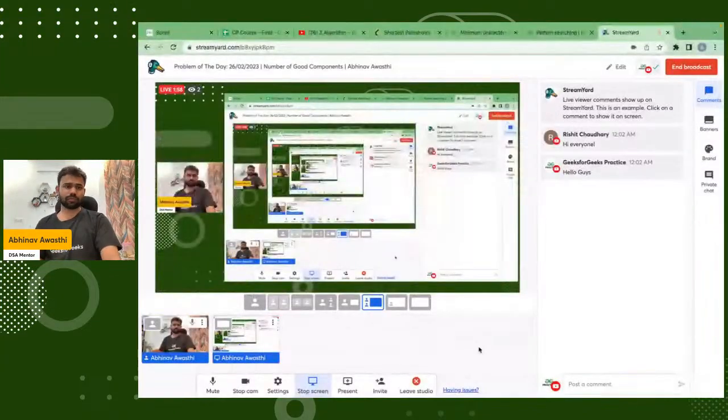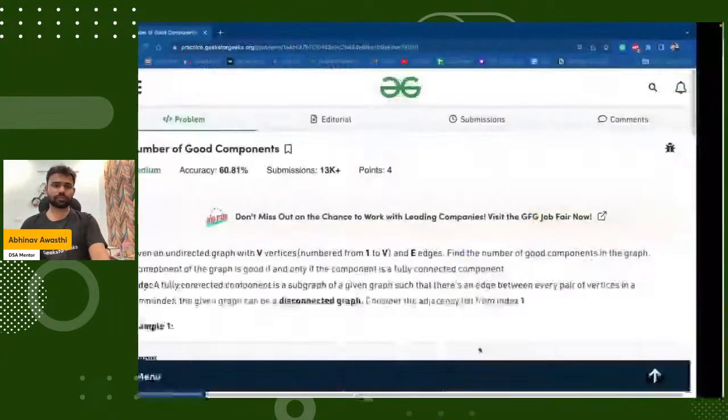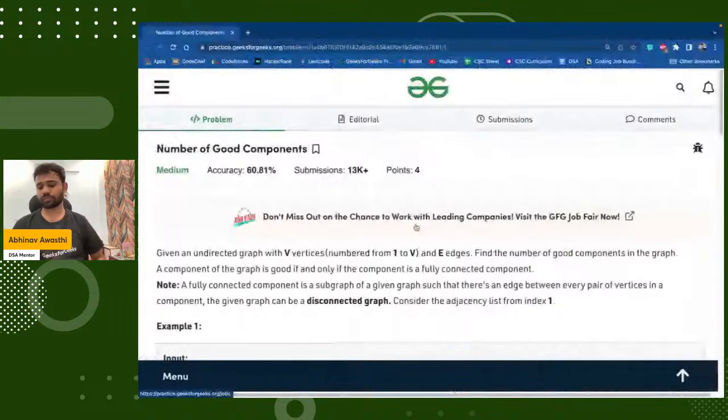So good components — what are they? We will discuss. But first, please confirm that I'm clearly audible and visible to you all, and then we will start. Am I clearly audible and visible?